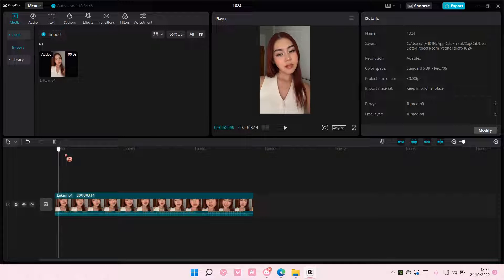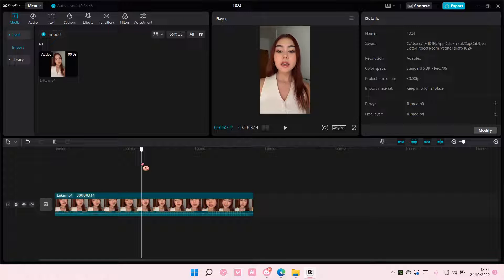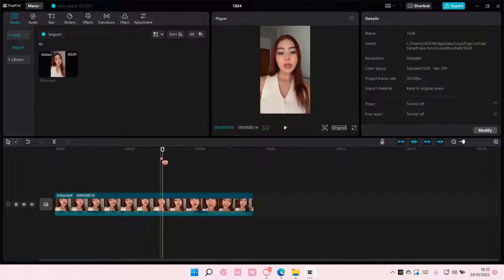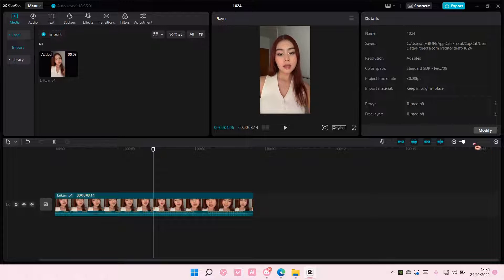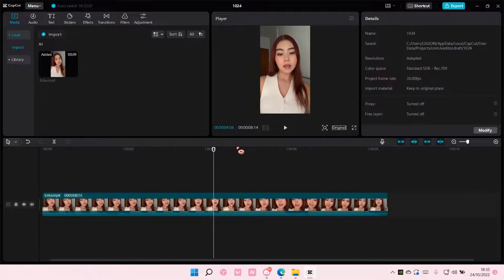So get your video ready and go to the part where you want the shake to begin. I'm just going to zoom in a little bit more.